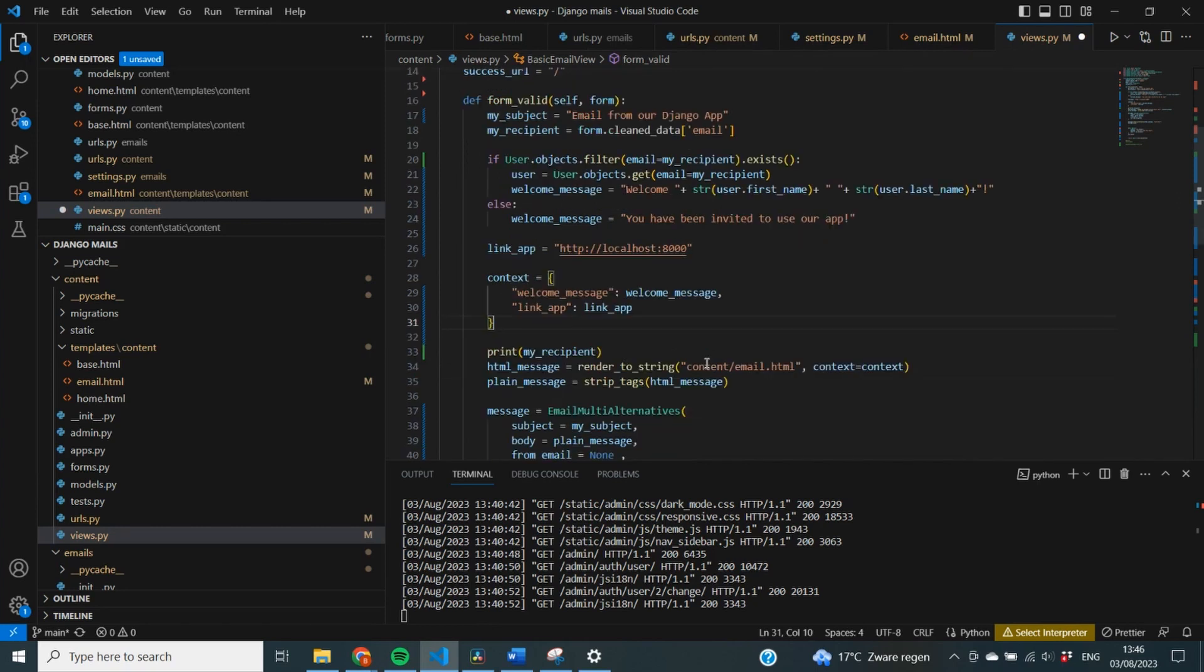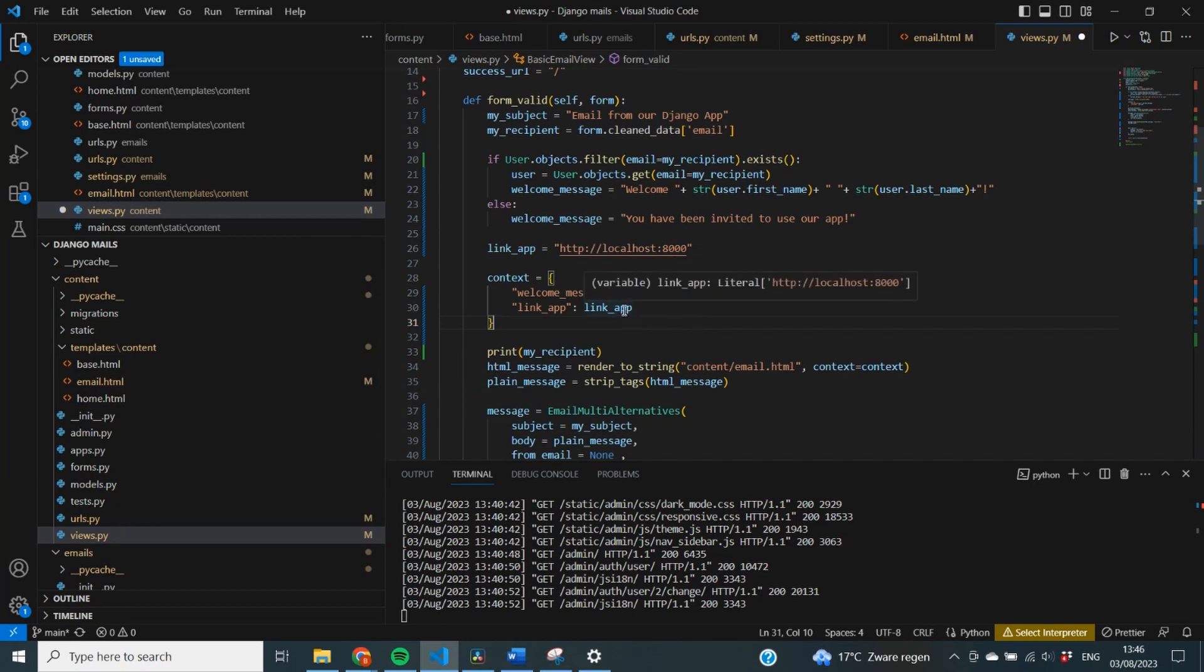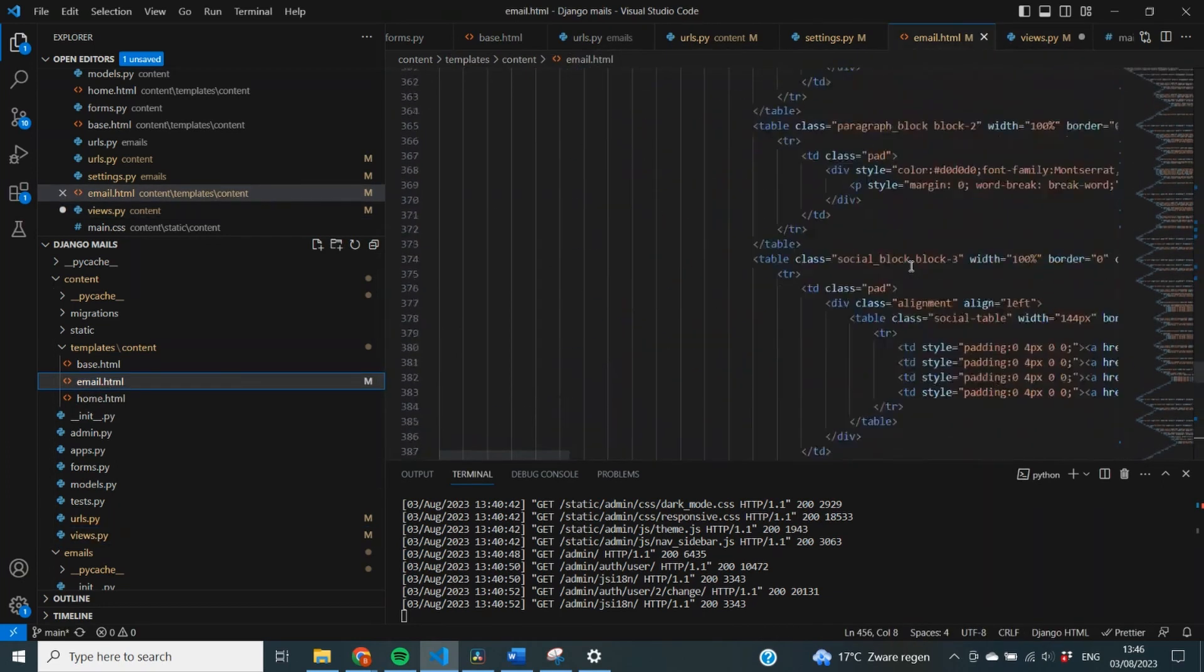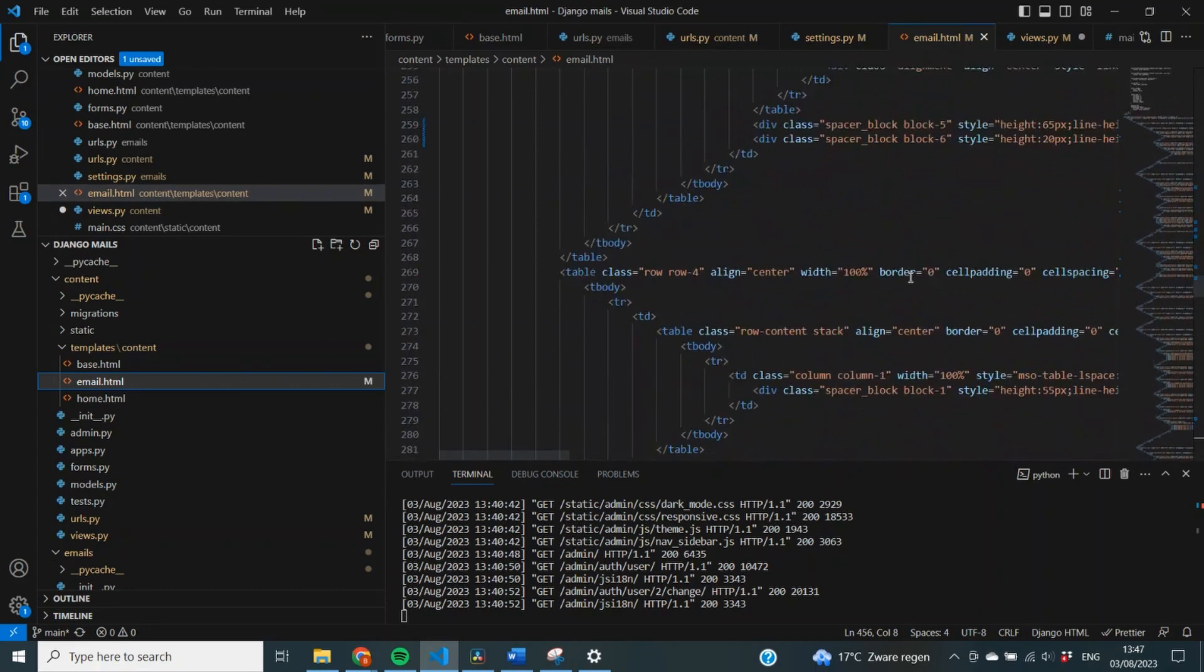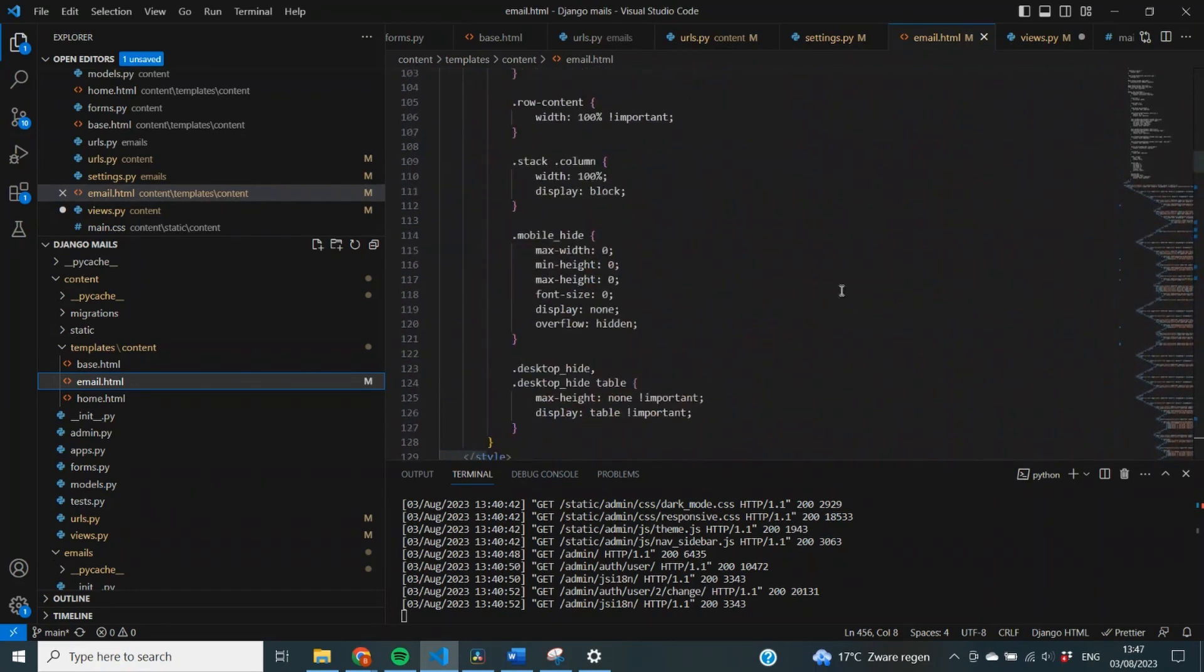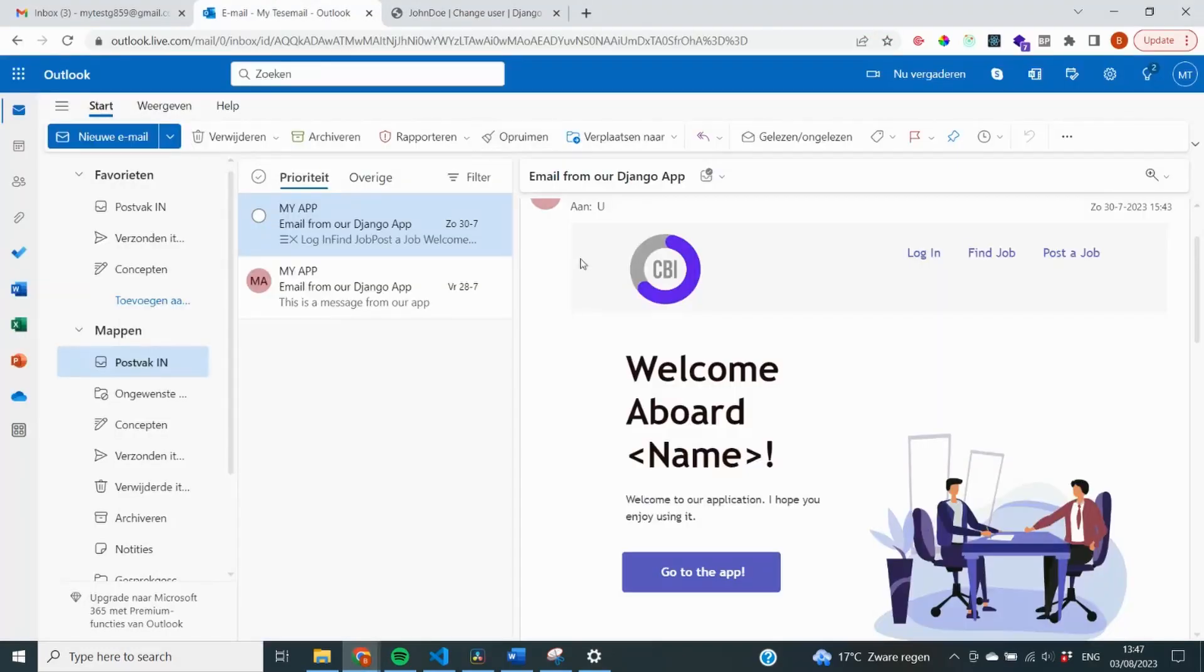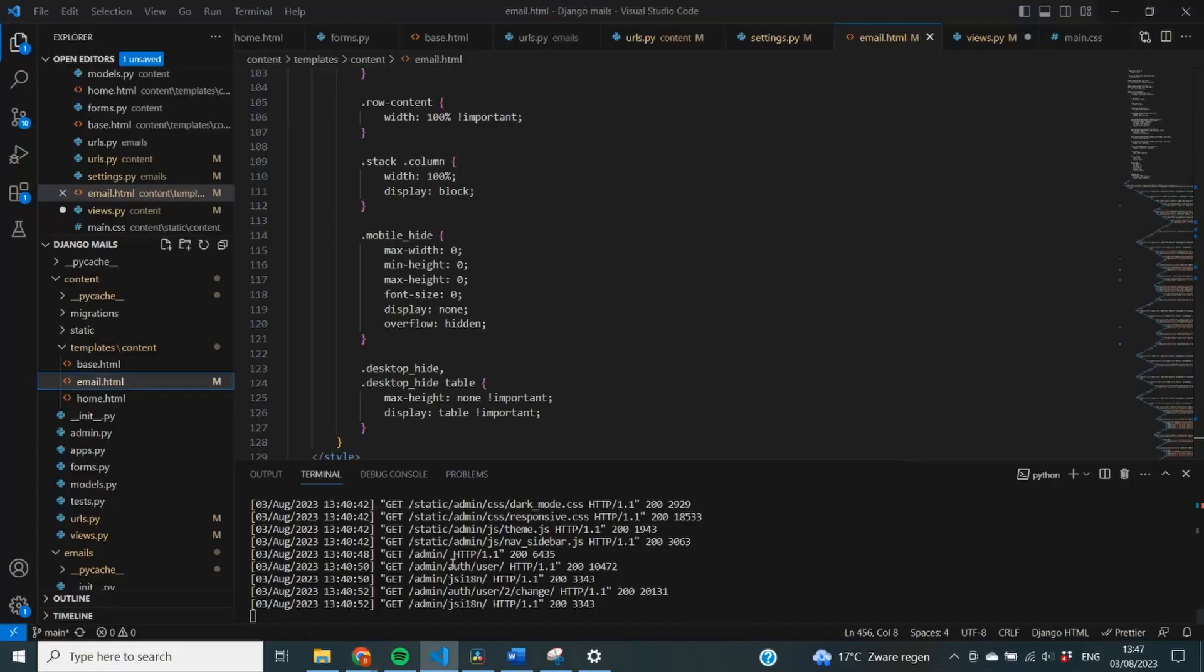So, the last thing we are actually missing now is a reference to these variables inside of our HTML message. So, what we need to do is go to that HTML message and specify welcome_message and link_app inside of there. So, go to email.html and we need to find where welcome message is inside of this big block of code. Now, that's going to be quite tricky, so I'm just going to go back for a second to my test email, and I specify a welcome aboard name. That's where our welcome message will be.